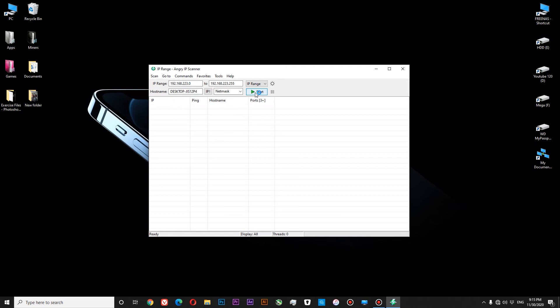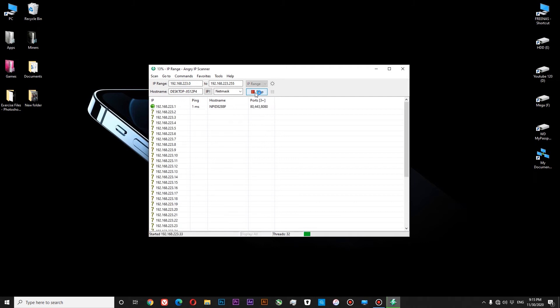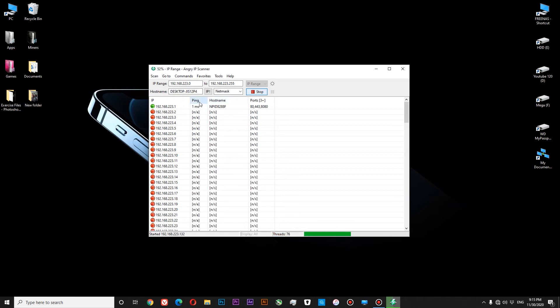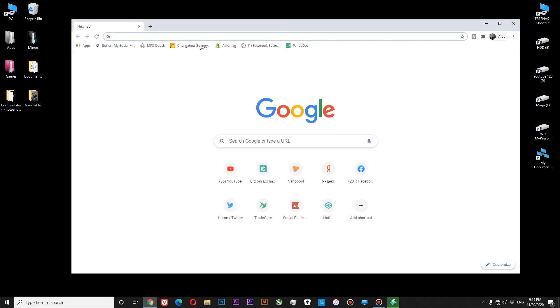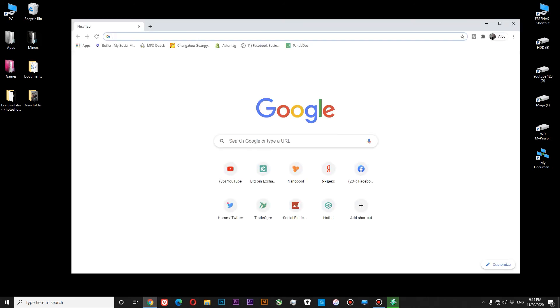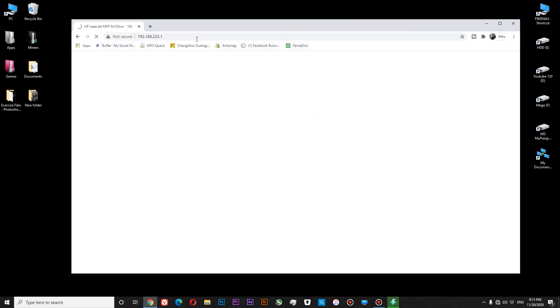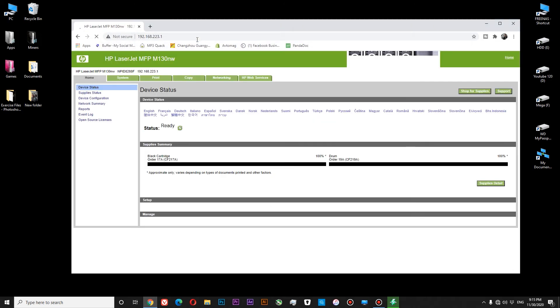Okay, and let's scan for our printer. So from what I see, I think this is our printer. Copy IP. Go to any browser you prefer. Paste, enter.